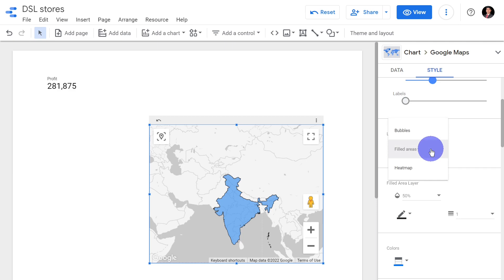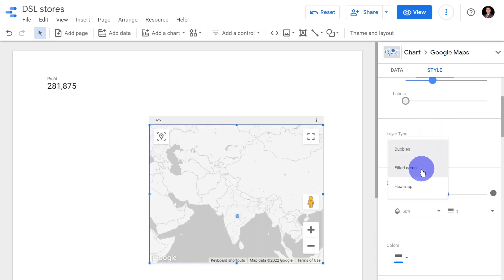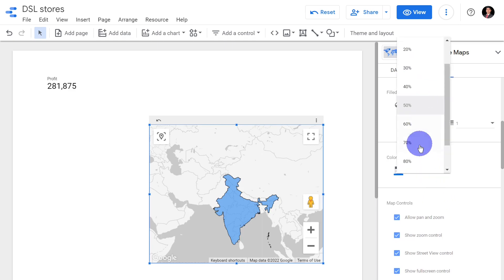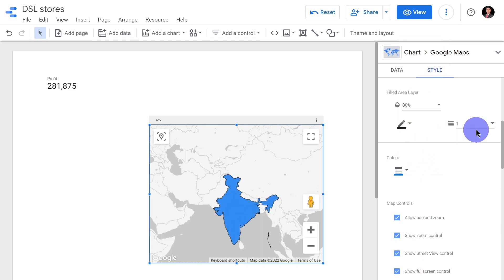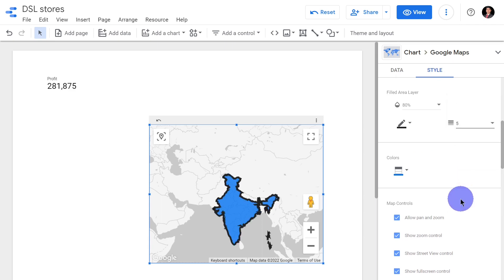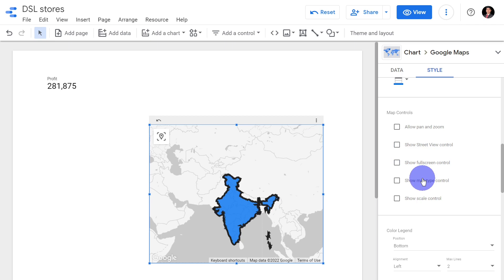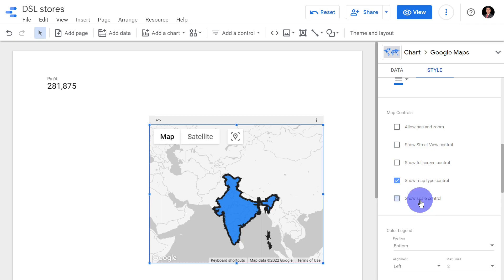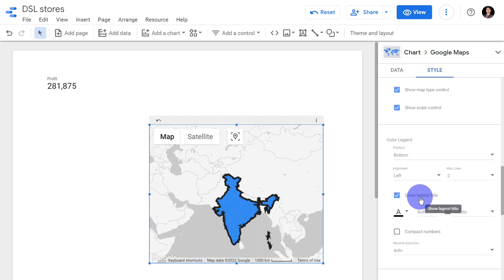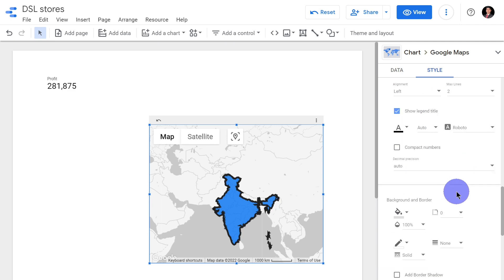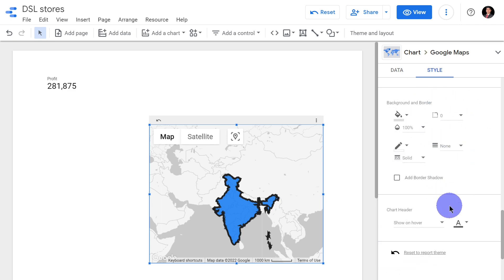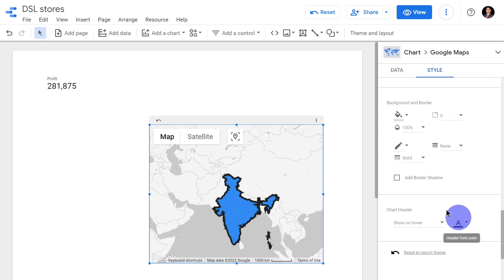You can switch between a filled area and a bubble map layer type directly in the styling panel. You can also determine the opacity, the thickness of the borders, whether to allow pan and zoom, whether to show a zoom control, a full-screen option, a map type control, and a scale control — all more or less similar to bubble maps. Additionally, you can choose the coloring options, background, border settings, and whether the chart header should be shown by default or on hover.